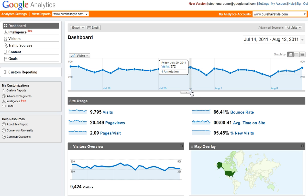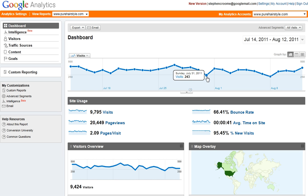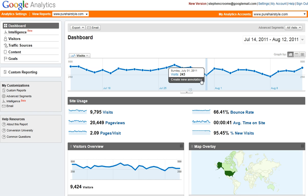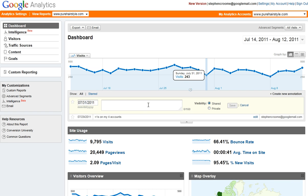This graph already has one little notation here on Friday. We're going to add another one here for Sunday. Click on the dot — a box pops up with 'Create New Annotation'. Click 'Create New Annotation'.